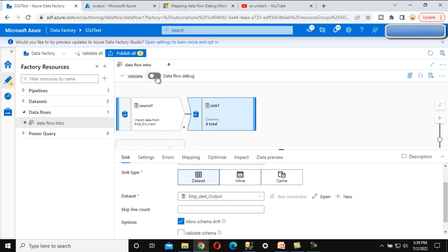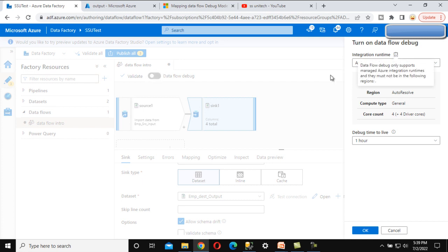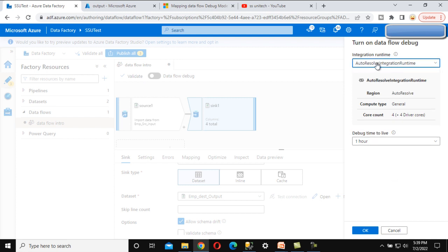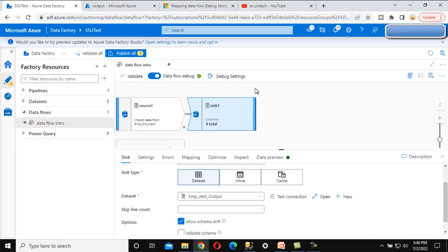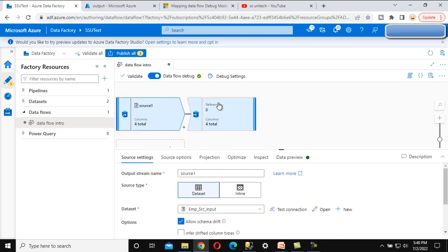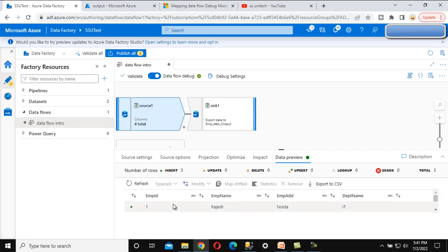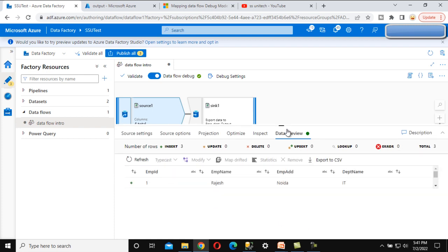Everything looks okay. Here we can see the debug option — as of now it's off. Let me click on this button. We can see the option to turn on data flow debug — it has a time limit of one hour and uses the Azure Integration Runtime. Click OK. The debug mode is now on. We can select the source and under it we can see the 'Data Preview' option. Let me refresh it — it should show three rows as we saw in the source file. It is fetching the data.